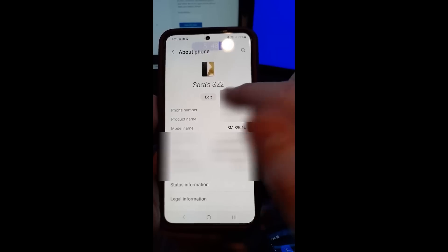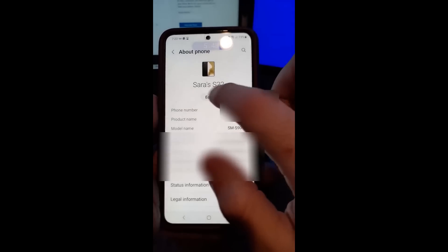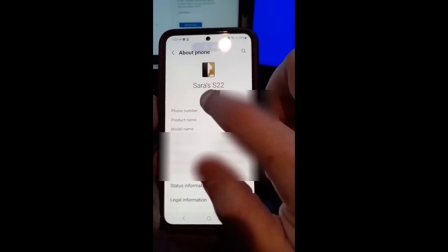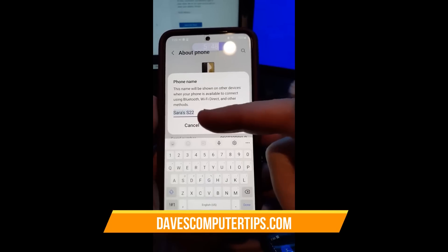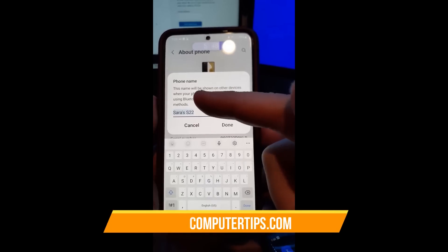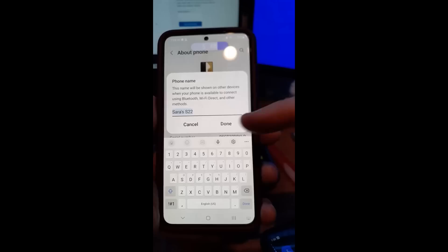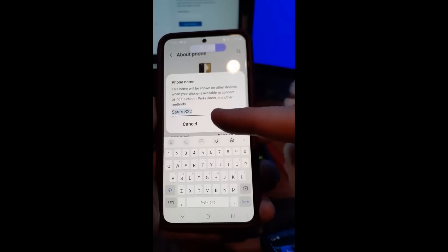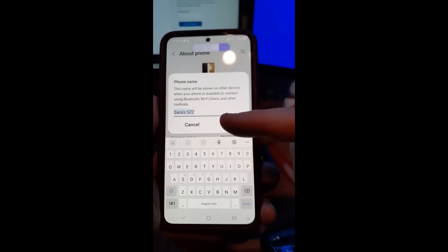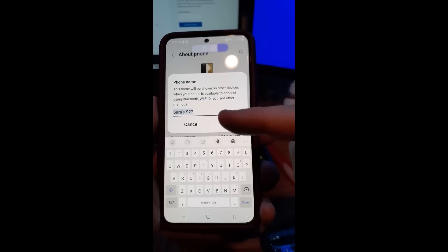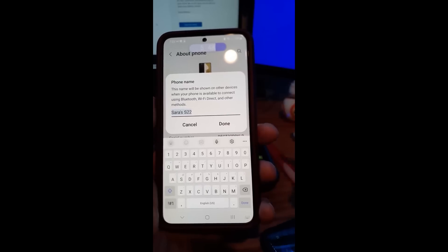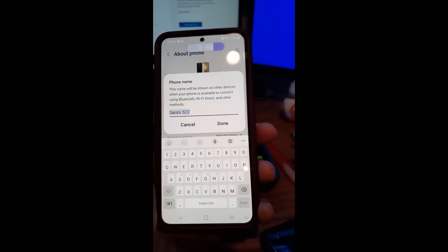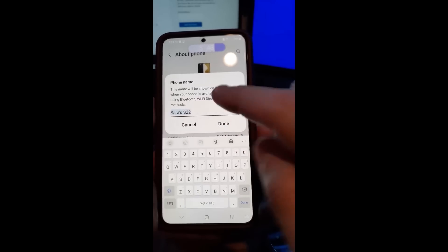She named it her name and the S22, but you can edit that by hitting the edit button underneath it. When you change the phone name, this name will be shown on other devices when your phone is available to connect using Bluetooth, Wi-Fi Direct, or other methods — so just FYI, which I think is cool.